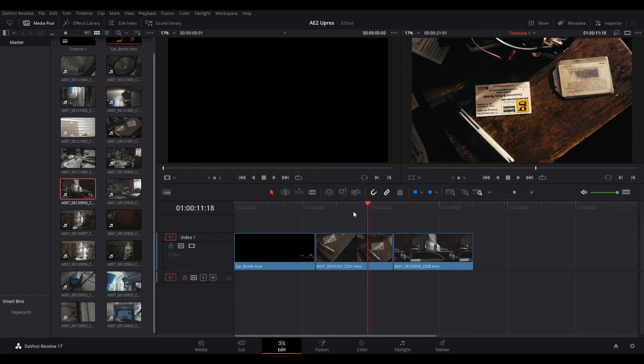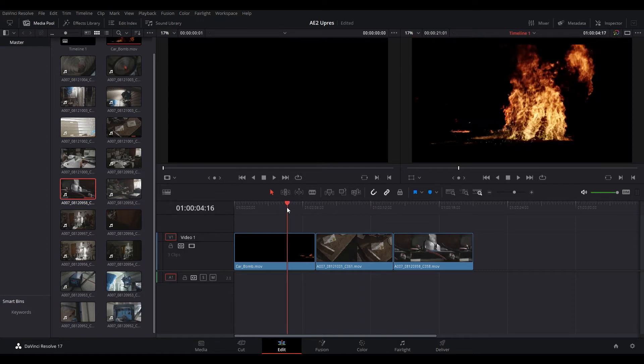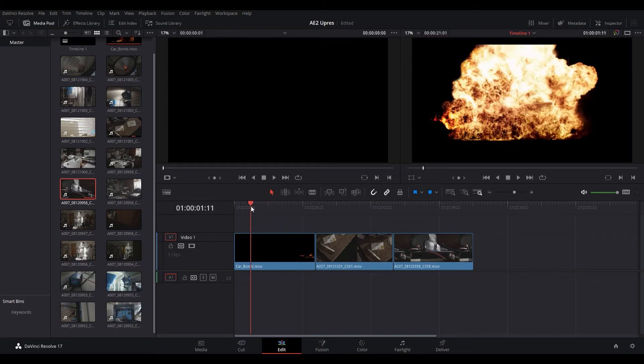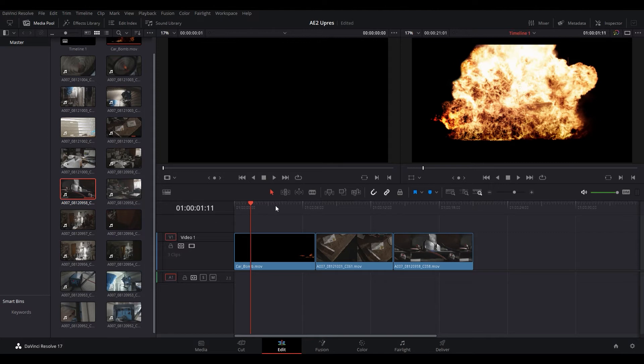So it's useful for a lot of things. For example, if you look at the Action Essentials 2 pack, this is stock footage created by Andrew Kramer and Video Copilot. I have the 720p version and I bought that a long time ago, probably 10 years ago, and it's a little outdated.